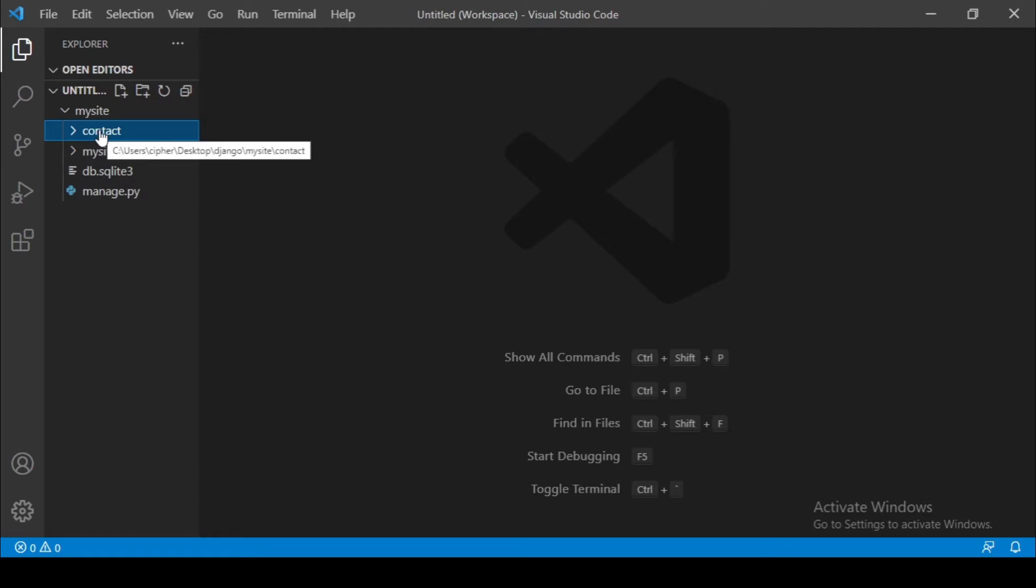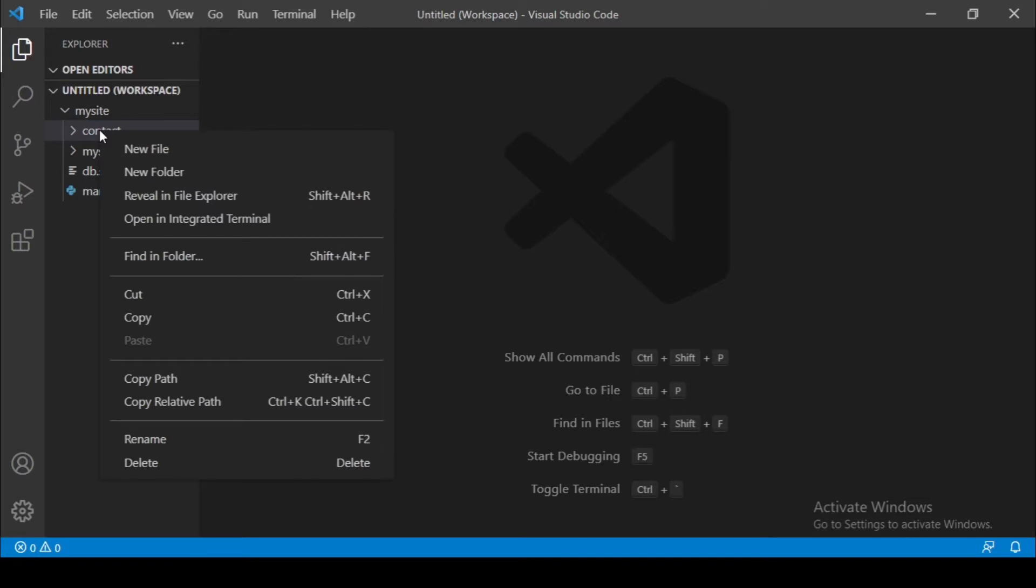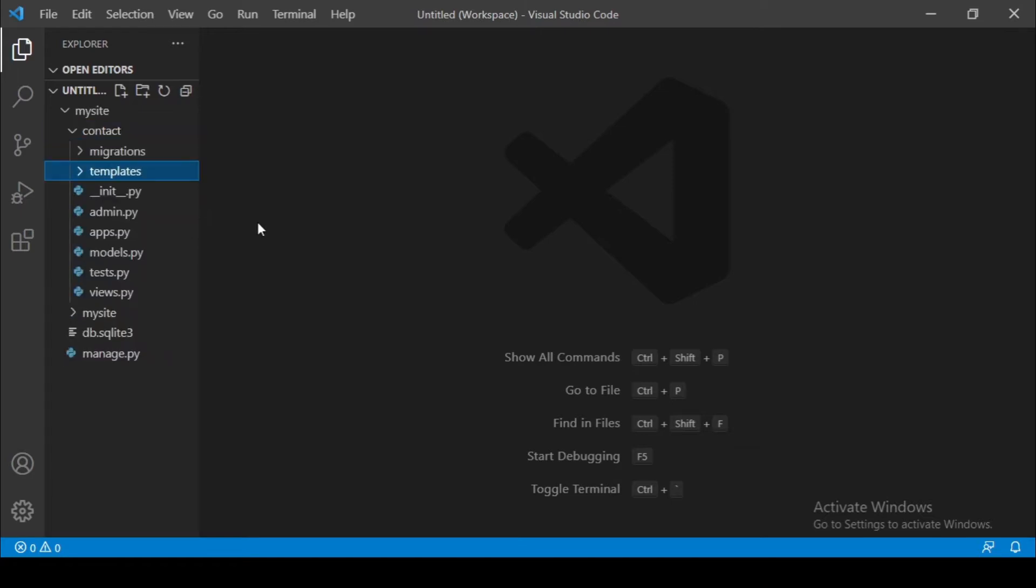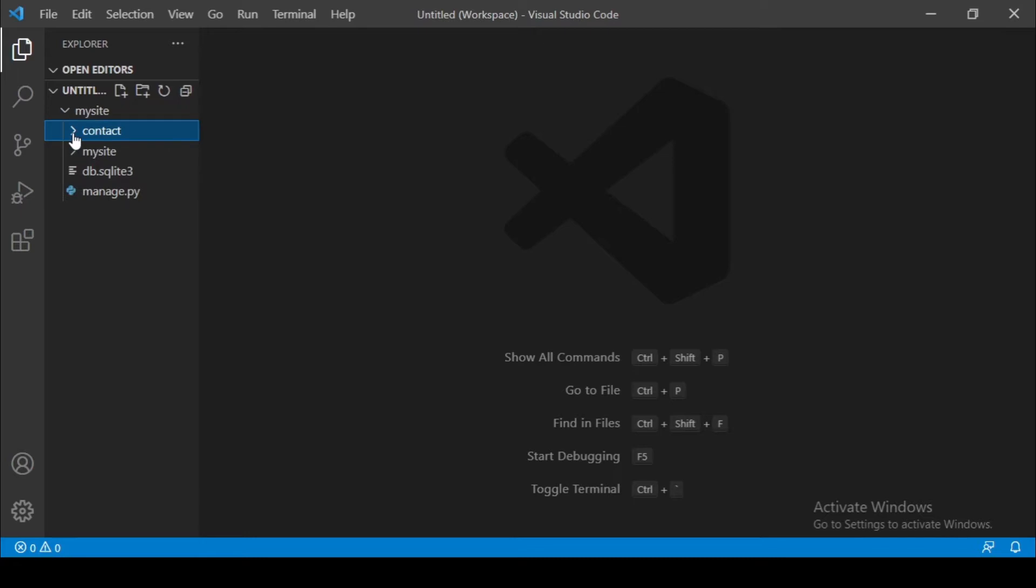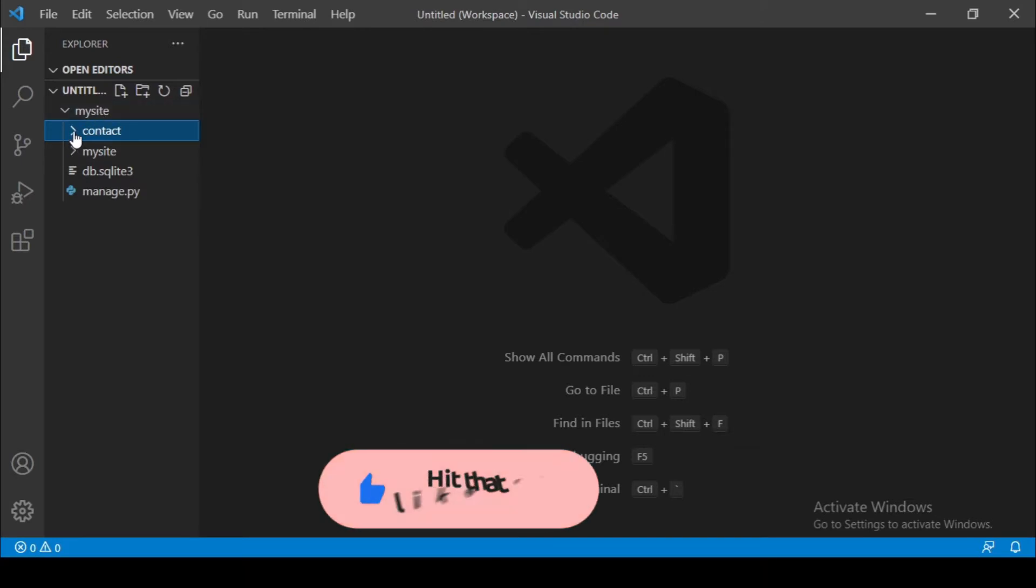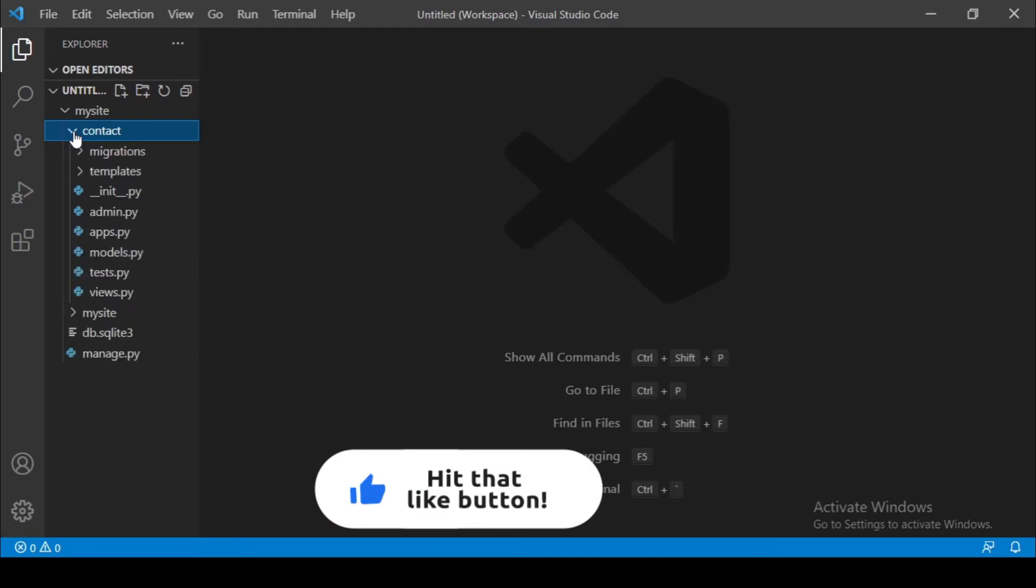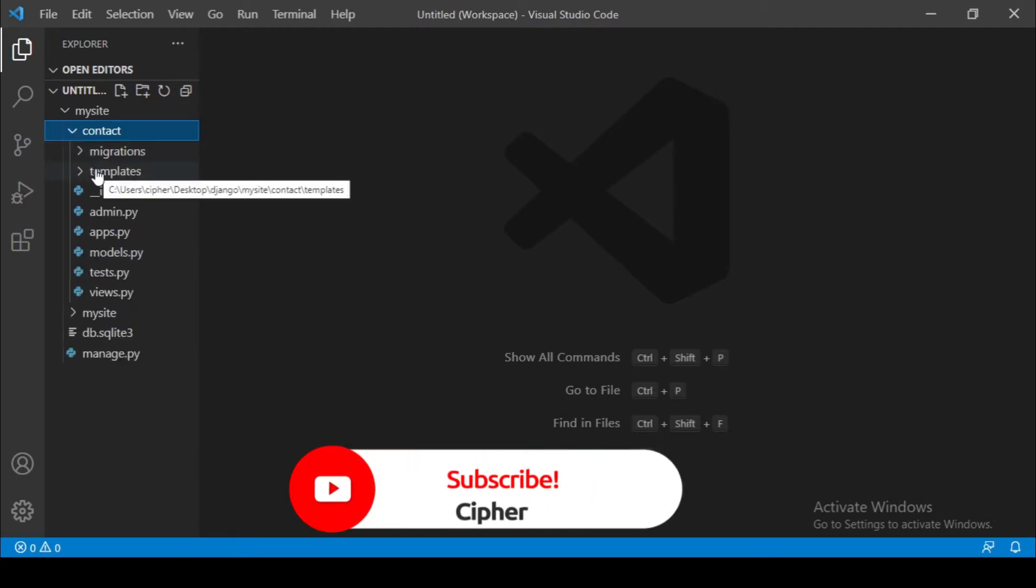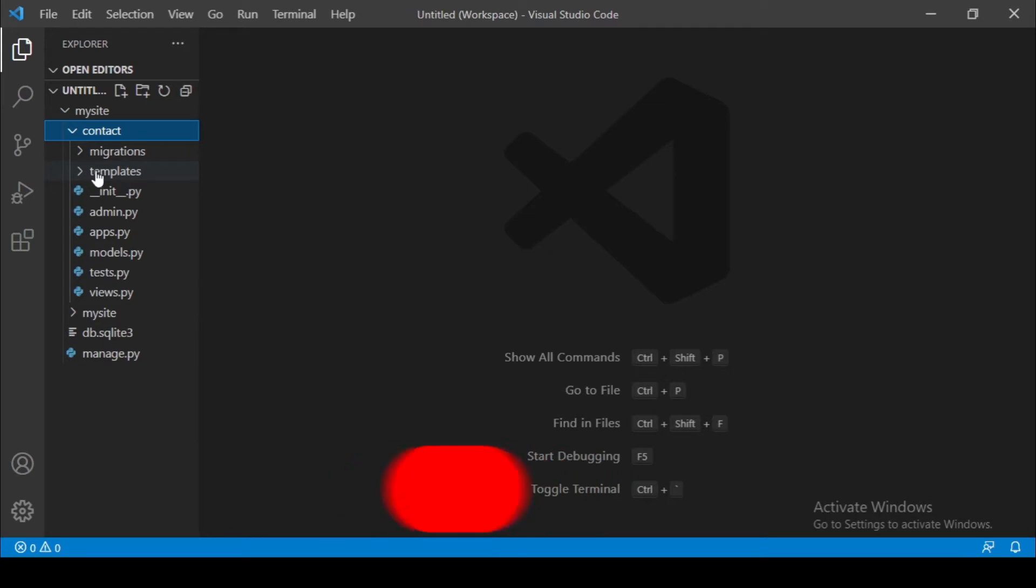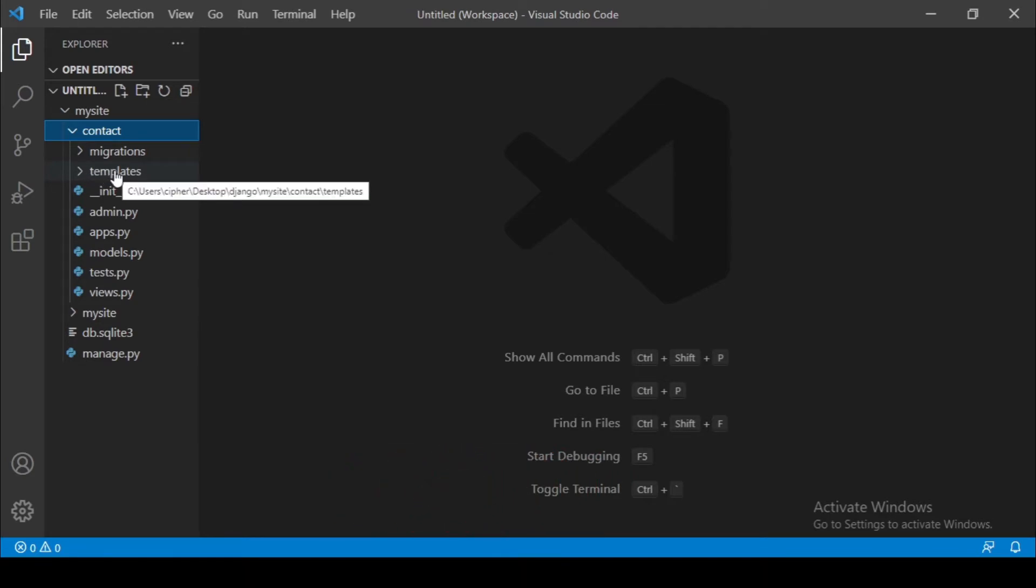Just right click here and create a new folder and name it Templates. Okay, so let's just try to see this. We have a project called mySite and inside mySite we have this contact and inside contact we have Templates. So what are Templates? Templates are like those index.html, home.html and something like that.